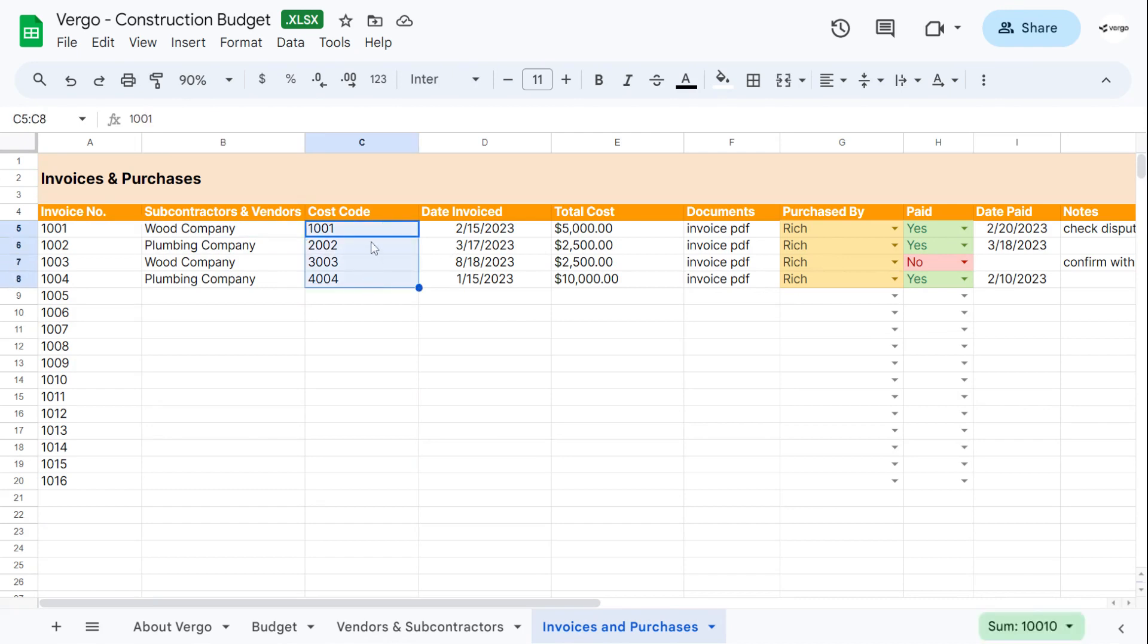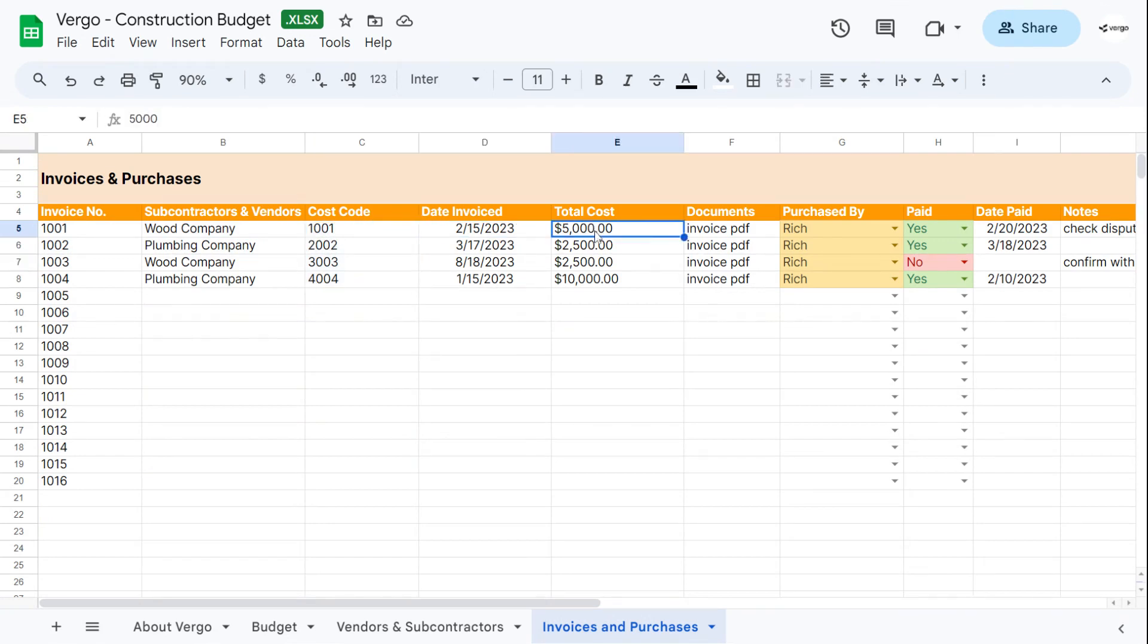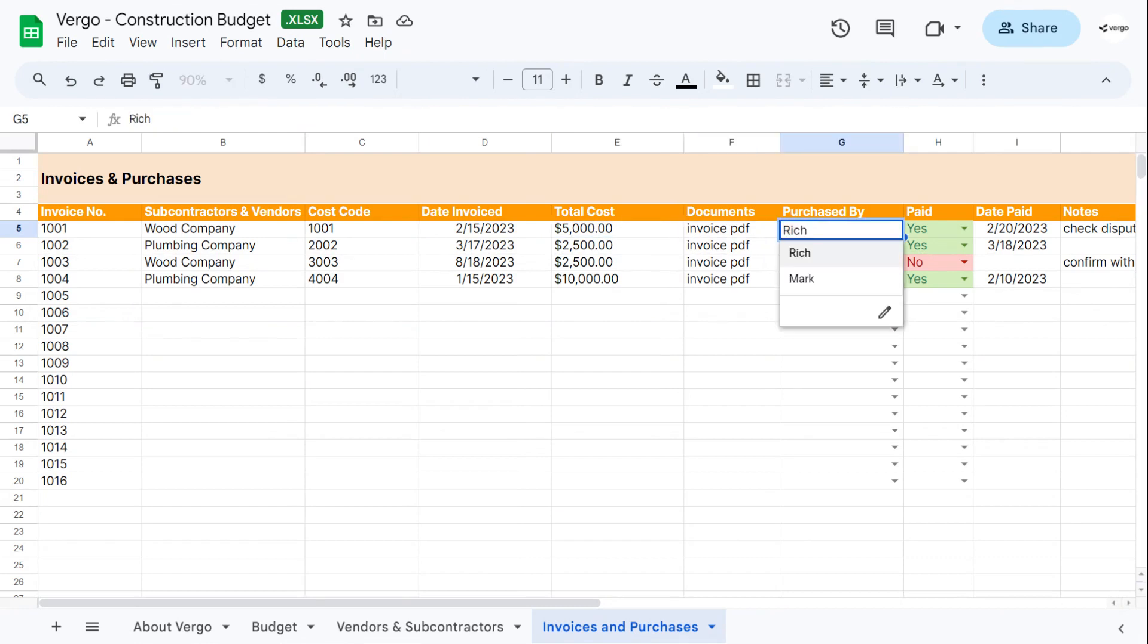Again, this is an example. You can modify this to the cost codes that you use, the date the invoice was received, the total cost of the invoice. You can add the document here, the PDF invoice, who purchased.